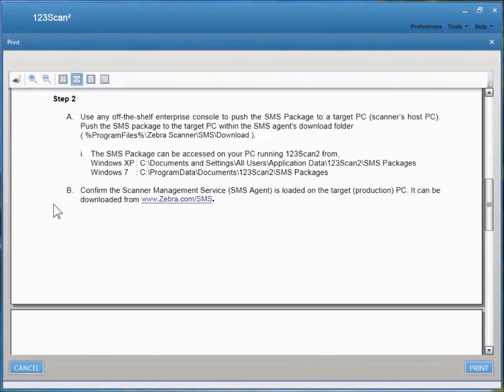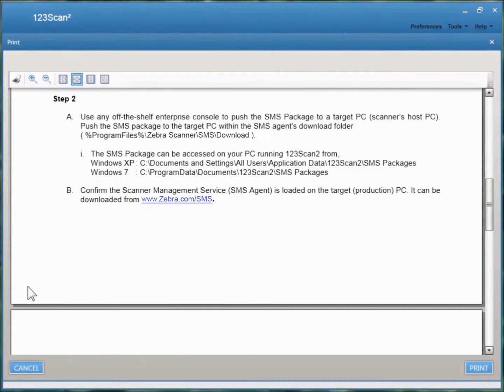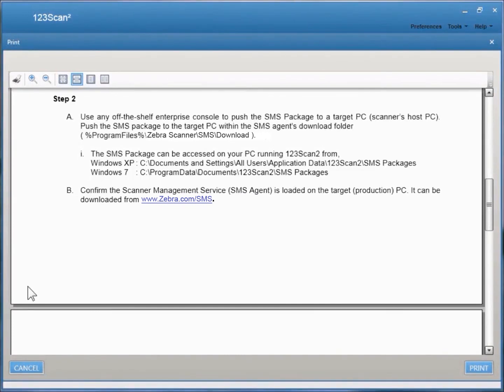Of course, all this assumes you've already loaded the scanner management service, or the SMS agent, on your target or production PC. If not, you can download it from this URL right here. When you download the scanner management service for your production environment, also download the response file to make it a silent install.